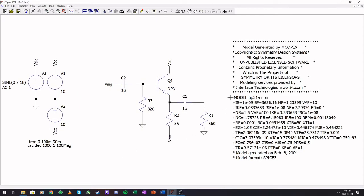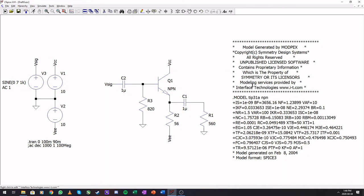Now we can have a nice look at this model. Everything with stars is comments and you can actually delete it. It's not necessary for you to keep it in there.